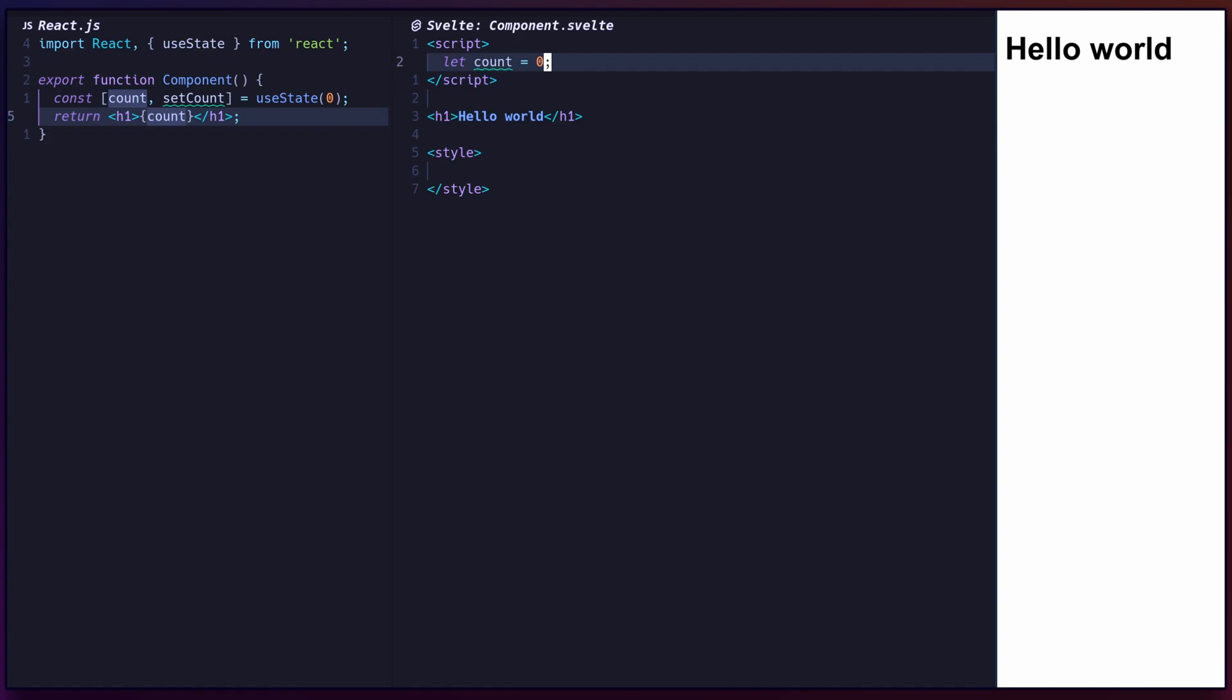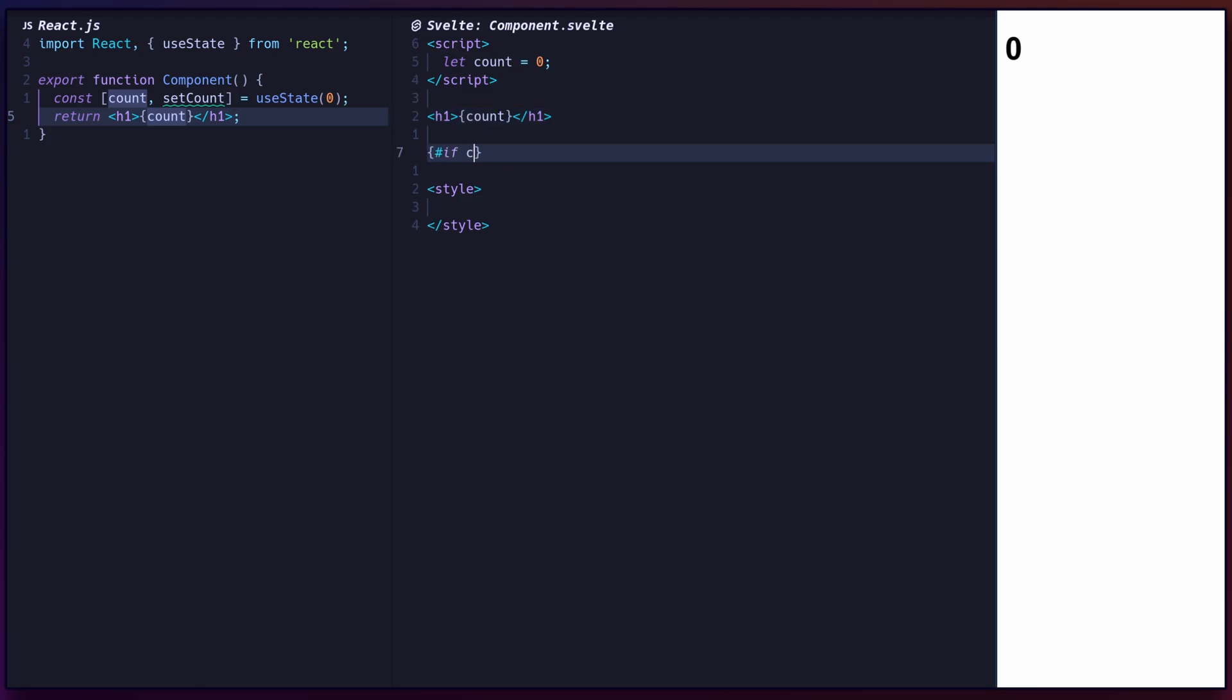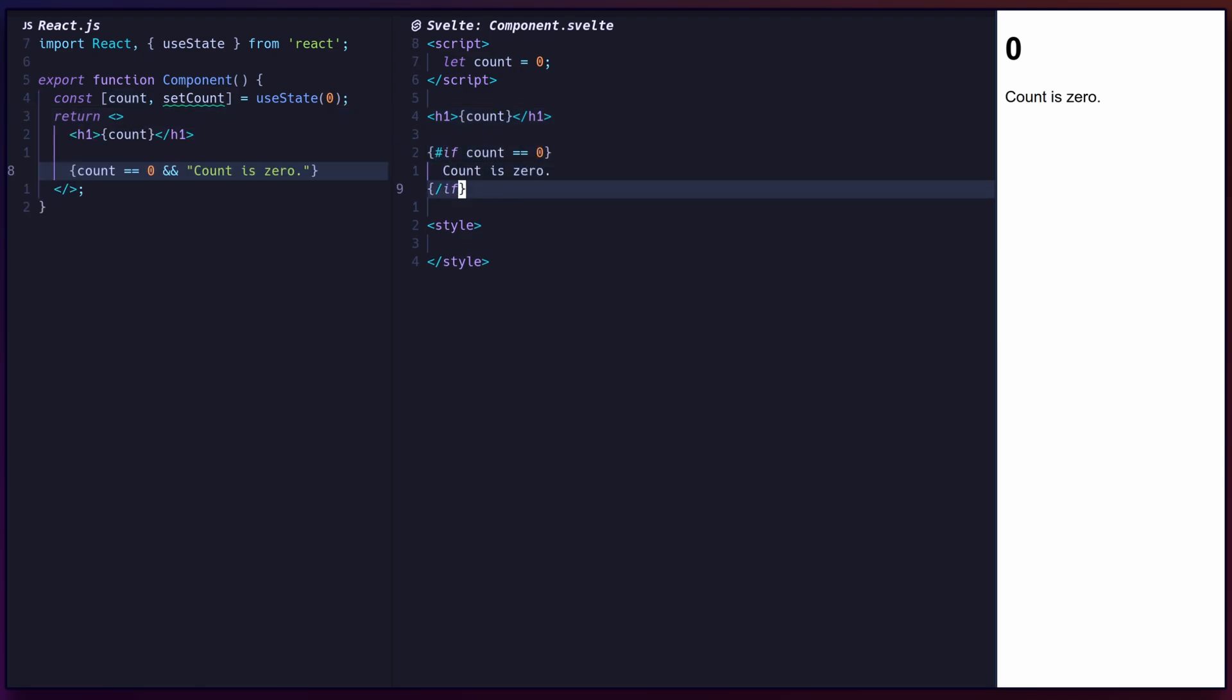Inside the script tag, you can define a reactive component state as variables using let. Instead of JSX, you can use Svelte's templating to render the variable with curly braces. For conditional statements, use if blocks, followed by else if and else branches as needed.